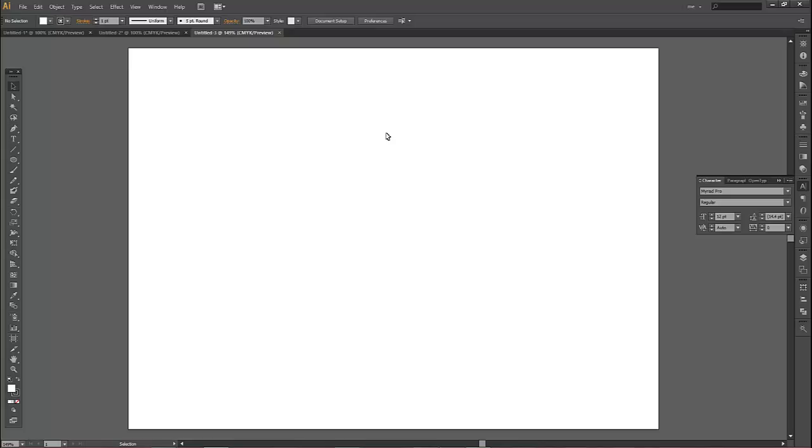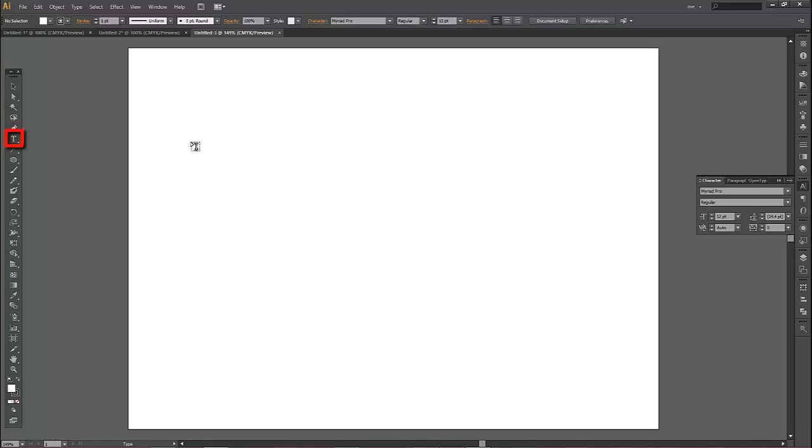In Illustrator CS6, there's a tool called the Perspective Grid Tool. It's also in CS5 and CC. The purpose of the Perspective Grid Tool is to allow you to draw something or type some text and then put it into a predefined perspective. So let's quickly demonstrate how to do this.